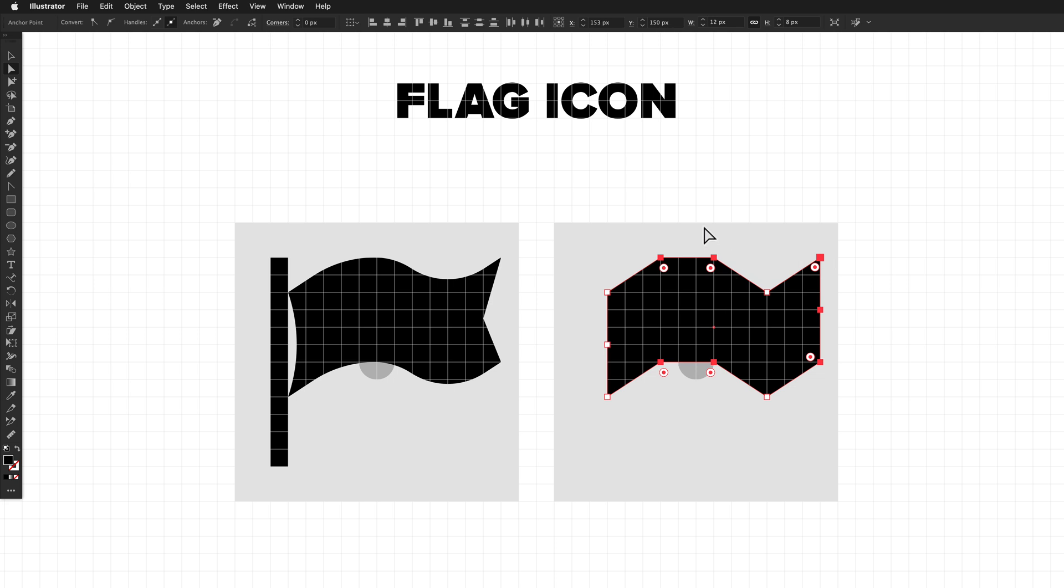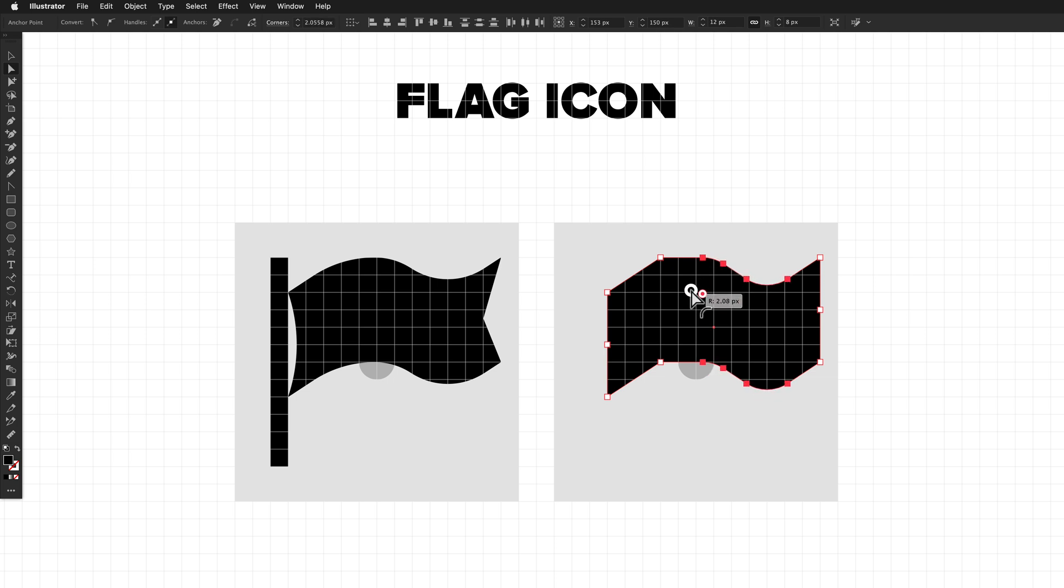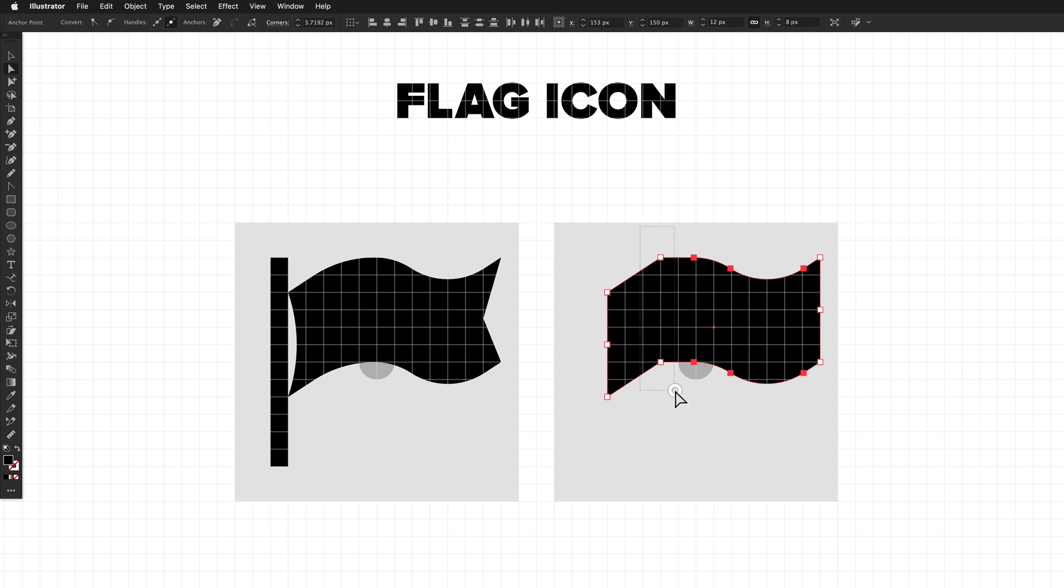We can now drag another marquee selection, and this time select these four points. From here, we're just going to round the shape. So grab the live corner widget and drag that out and drag it as far as it will go. You can know that because when it's the maximum corner radius it can go for the current selection, the line will become thicker. So that's what we want to do. Then let go. And then drag a marquee out to select these two points. And then do the same thing with the live corner widget. Drag it all the way out. And we're pretty close now.